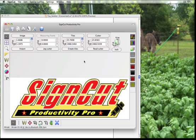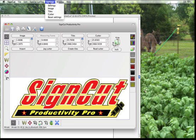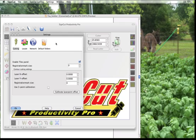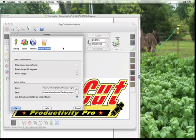First thing we need to do is open SignCut. When you have SignCut open you're going to access the settings dialog, and you can do that by clicking on the settings icon here or from the top menu choose Settings and then Settings. Once that opens you'll choose the default folders, and we're going to go to the default folder section of this dialog box and choose a folder for open and for save.